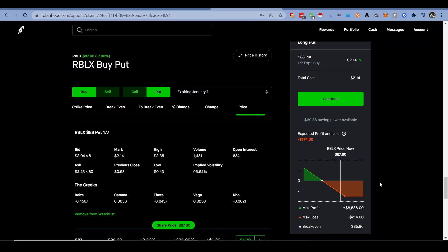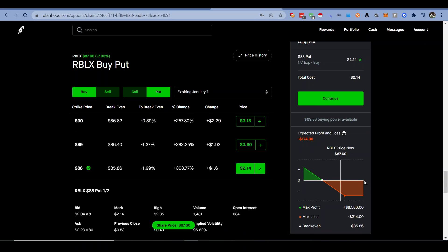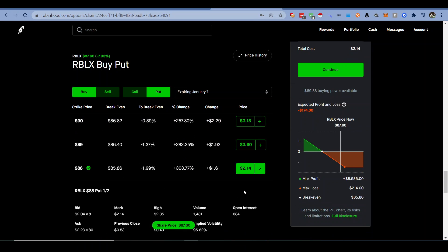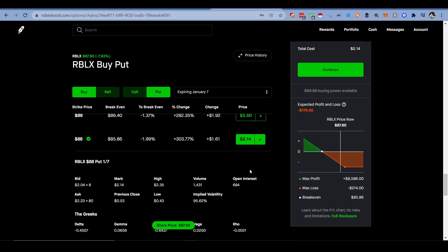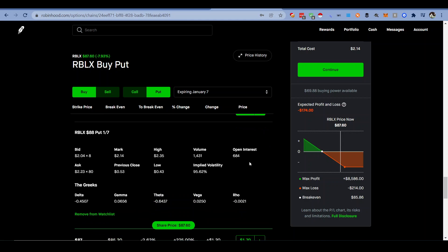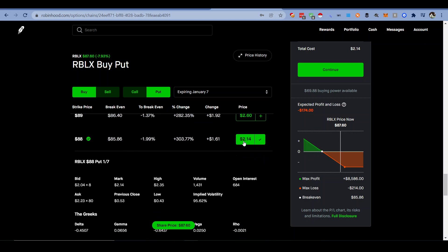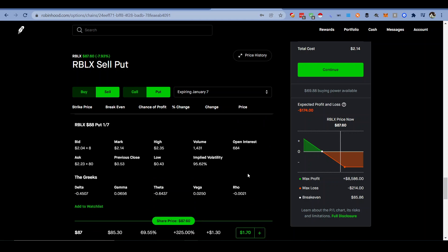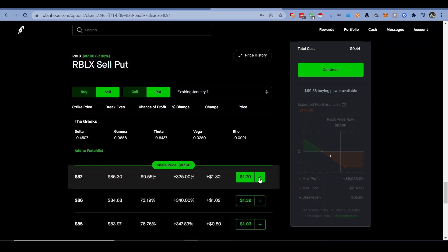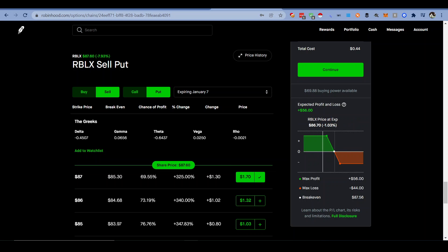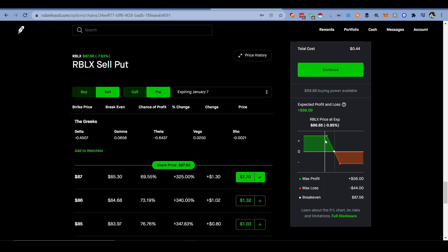And if you want to do a more advanced version, you see this costs $214. But if you sell the put right under it, it's only going to cost you $44. So you're going to cap how much you can win to only a maximum of $56, but it's only going to cost you $44. So you can go ahead and save that to your watch list as well.